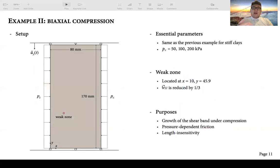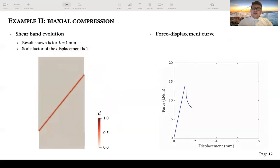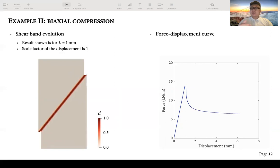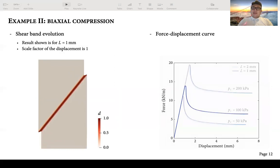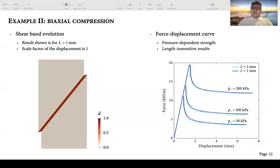For the second example, I simulate biaxial compression on stiff clay material. To initiate the shear band, a weak zone is introduced inside the specimen. This demonstrates that the model can simulate shear band formation under compression, with results that are pressure dependent and length insensitive. The same problem is simulated under three different confining pressures, and the results confirm both pressure dependence and length insensitivity.